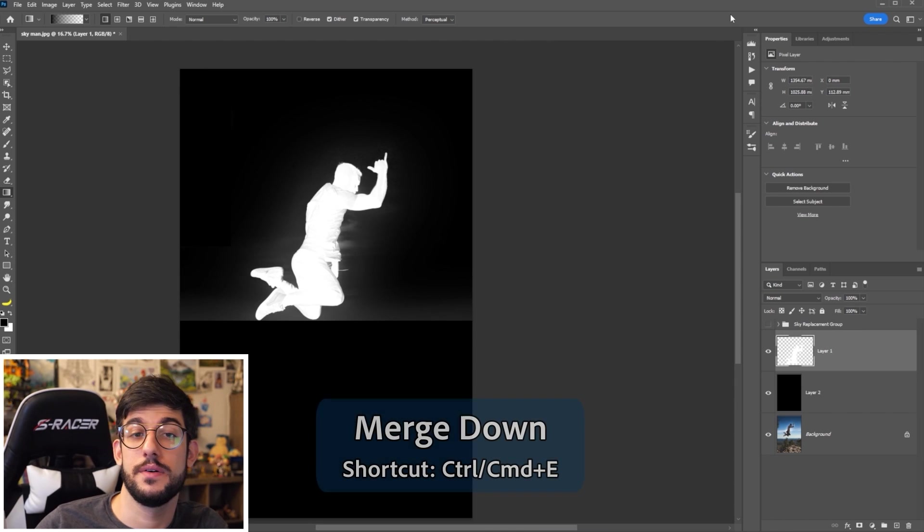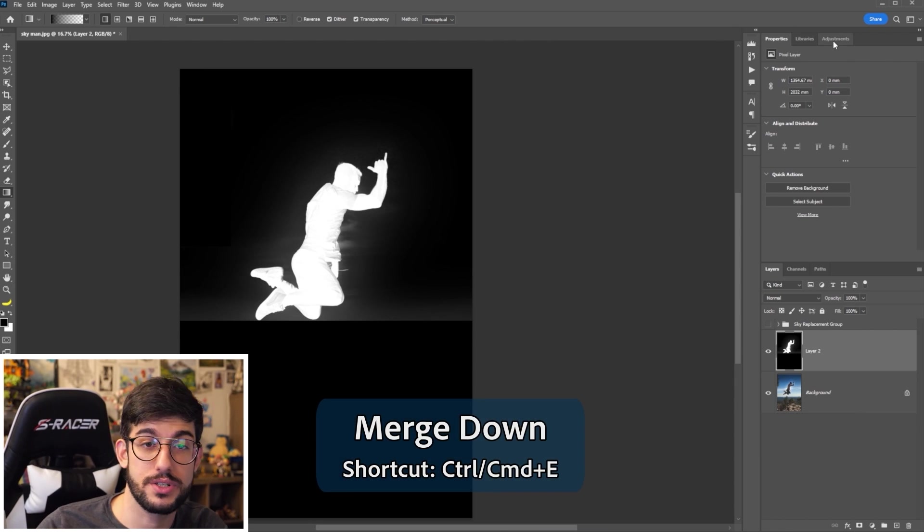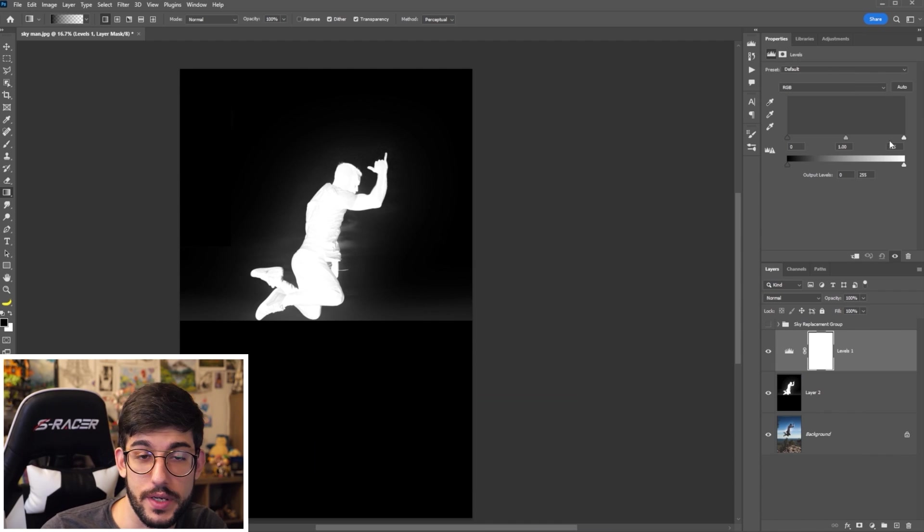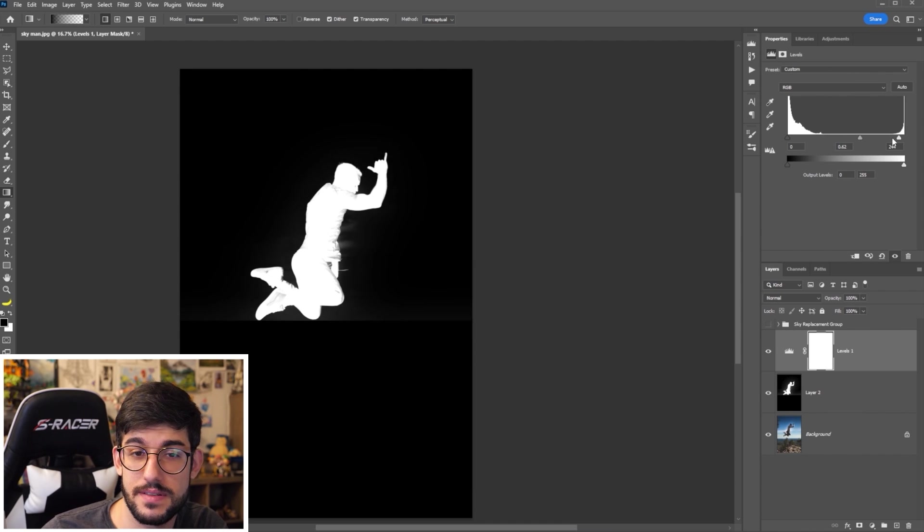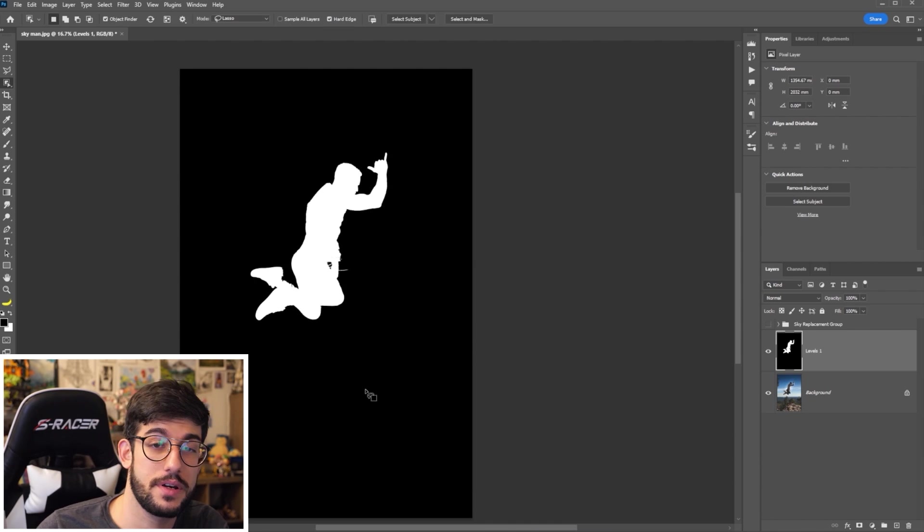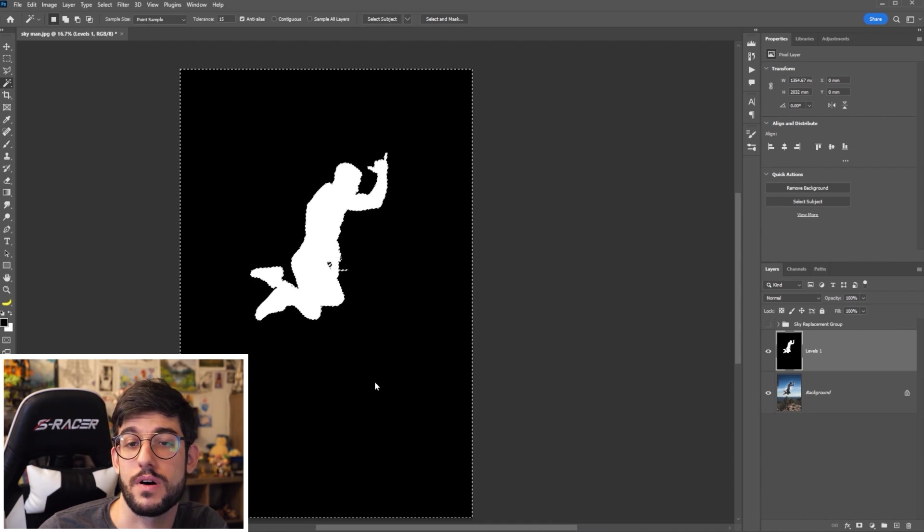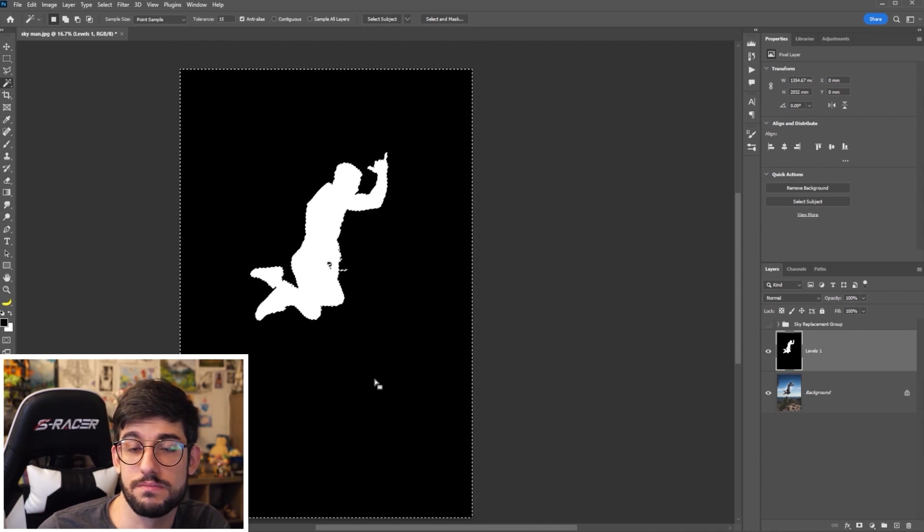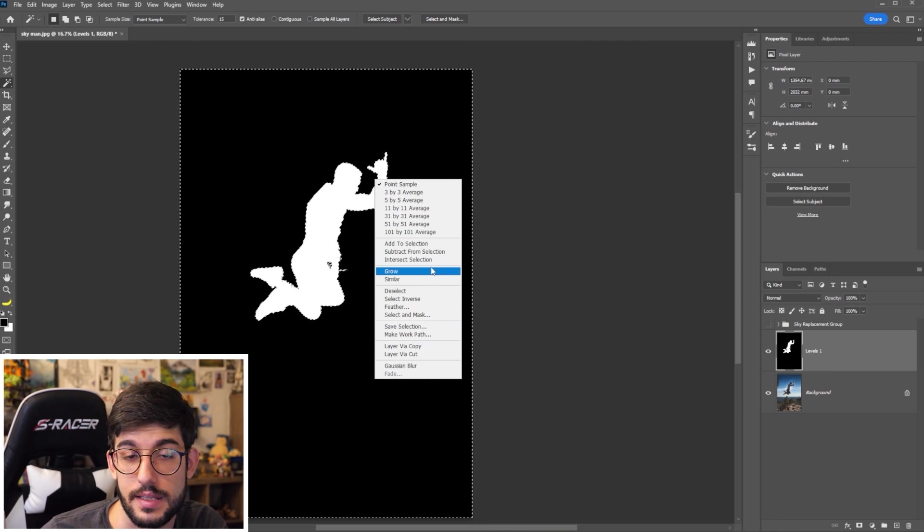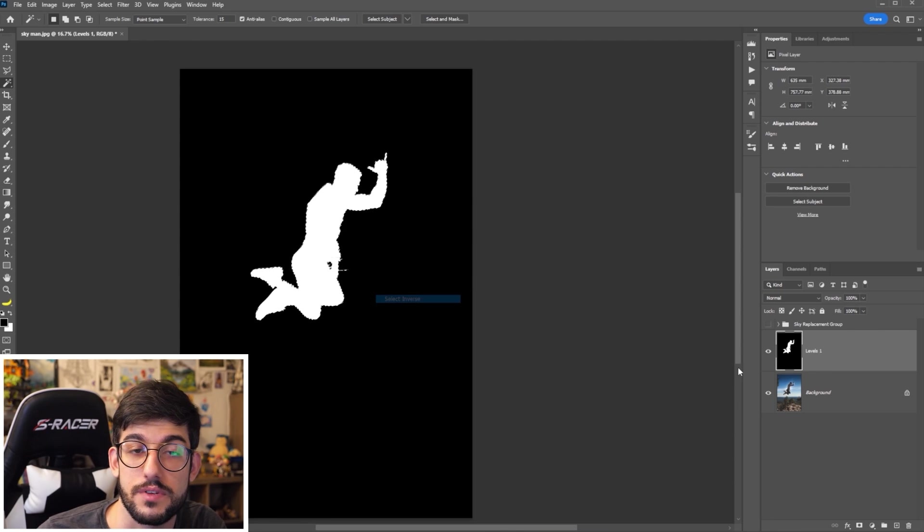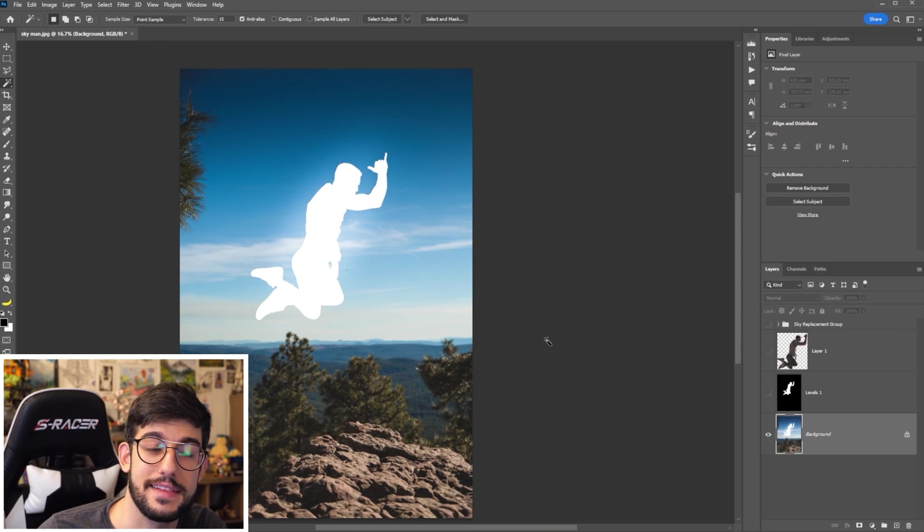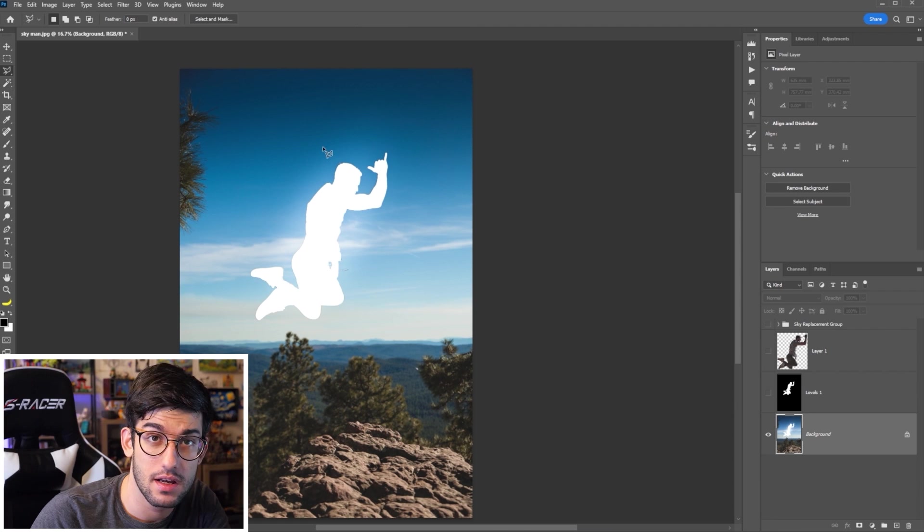But worry not, we can simply merge those two layers together and tweak with some adjustments and bam. Now, you can just use your one selection tool and select the white or select the black and invert. And you can cut this guy right out of the sky.